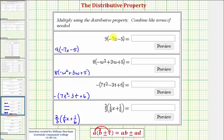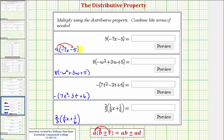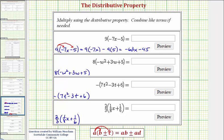Looking at our first example, we have nine times the quantity negative seven x minus five. To multiply, we distribute nine, so we'll have nine times negative seven x minus nine times five. We'd have nine times negative seven x and then minus nine times five. Finding our products, we get negative 63x and then minus 45. So this is our product using the distributive property: negative 63x minus 45.